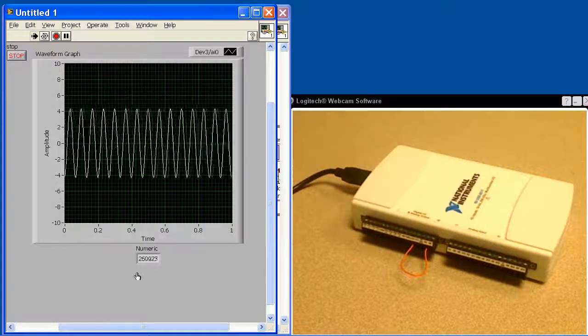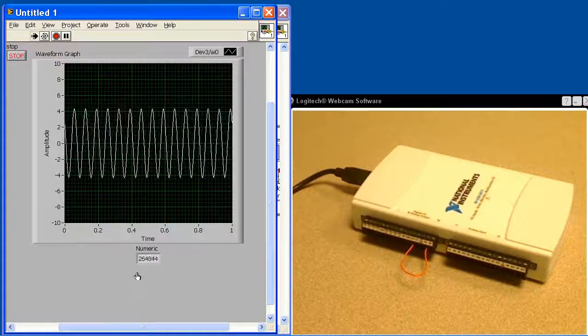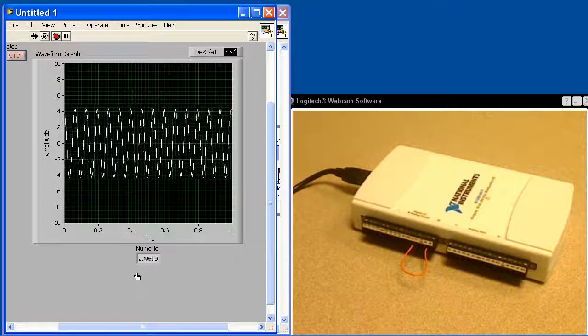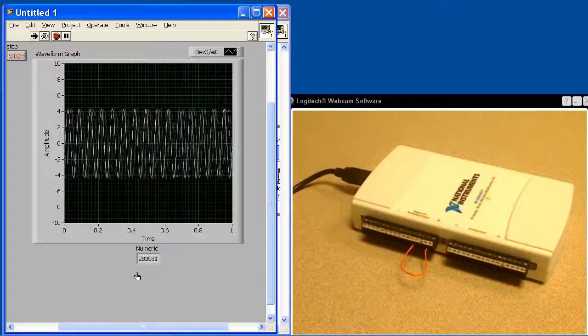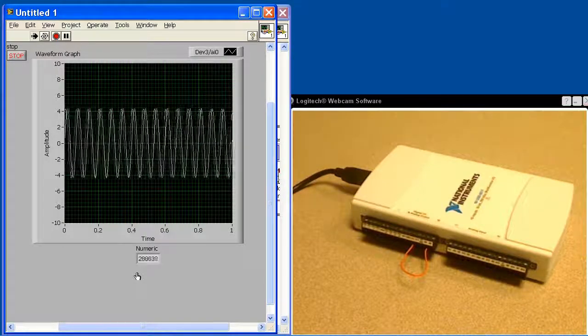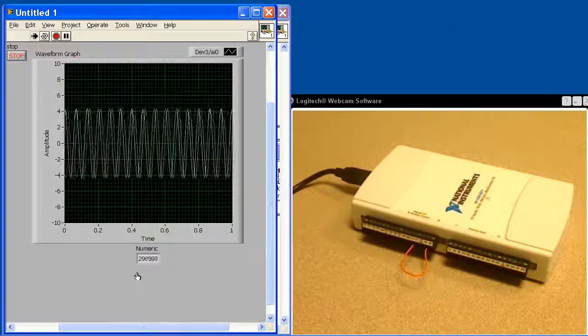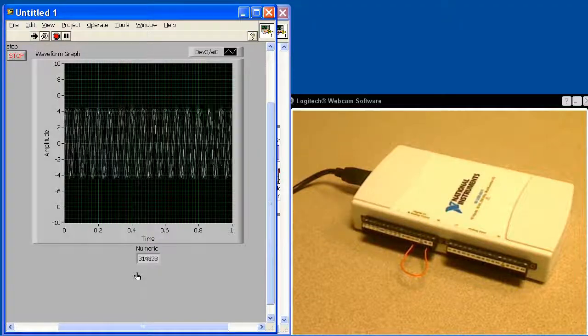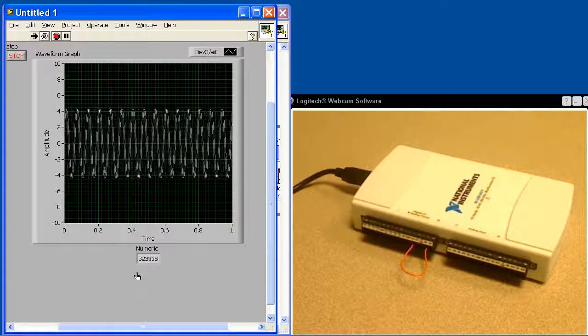This is how you would do continuous acquisition with non-delayed looping using LabVIEW, the NI USB 6211, and the DACMX VIs.